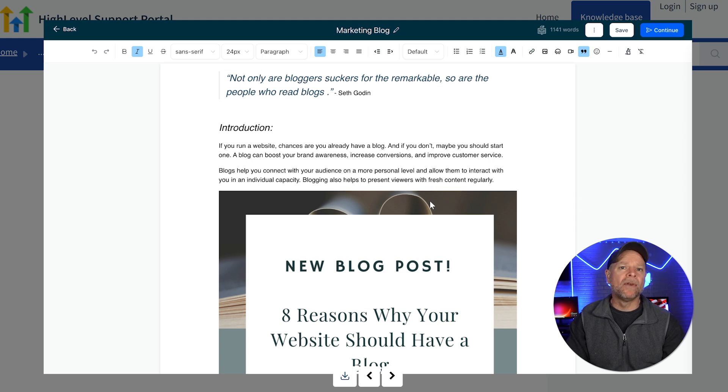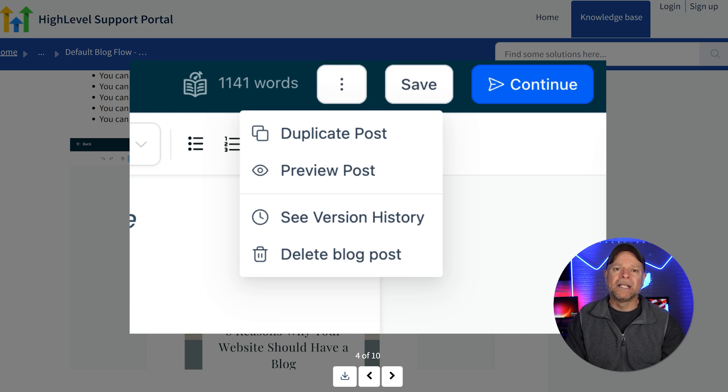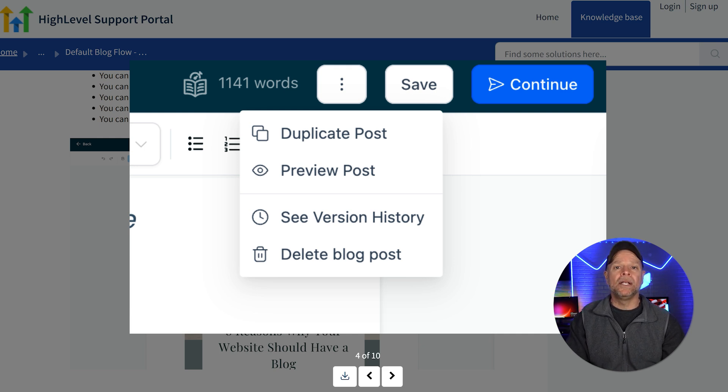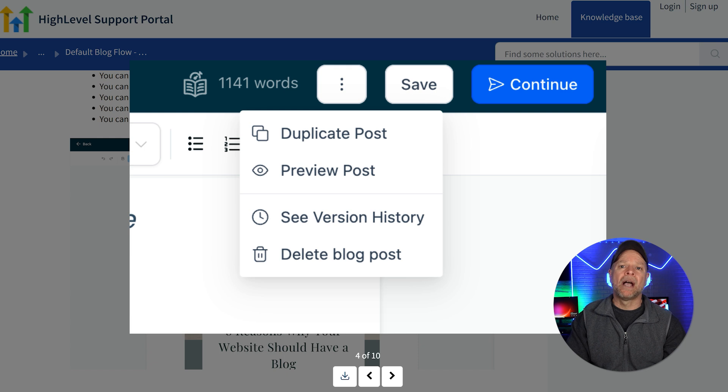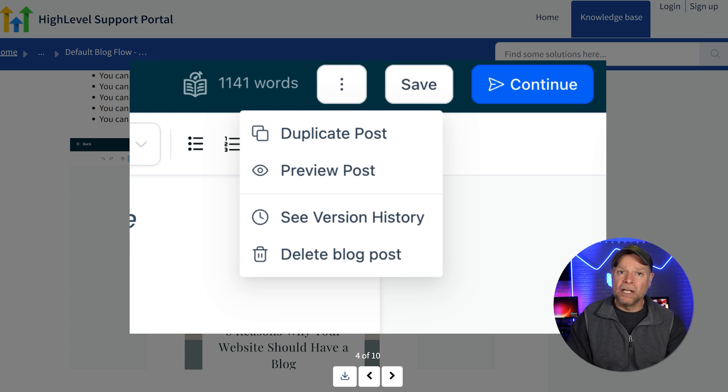Once you're done writing, you can preview your post before publishing it. Just click on the three dots at the top right corner and choose Preview option to see how it will look to your audience. If everything looks good, go ahead and hit the Continue button.